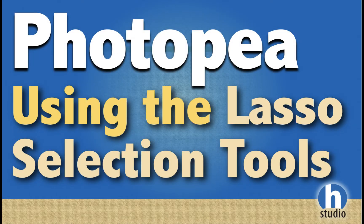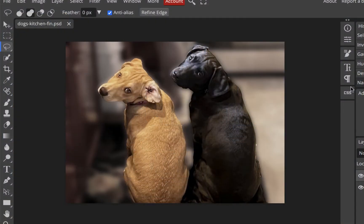Welcome back to Homo Studio — this is the Photopia playlist. In this video, we're going to work with lasso selections: selecting pixels freehand, using the magnetic lasso, and adding and deleting from selections. We're not going to get into masking yet. Let's look at a finished product — this is the two dogs, and we're going to blur the background and desaturate it a little bit to make them stand out.